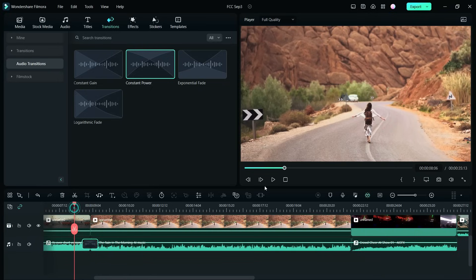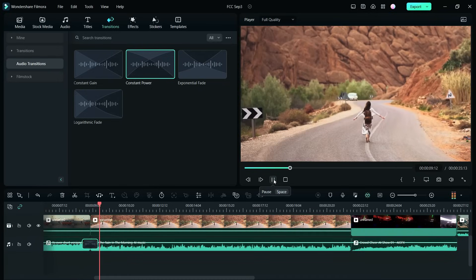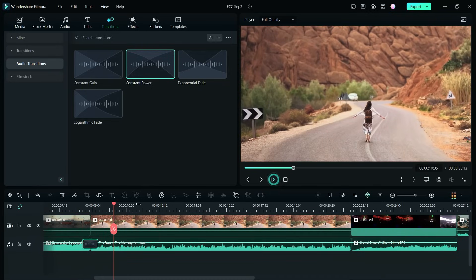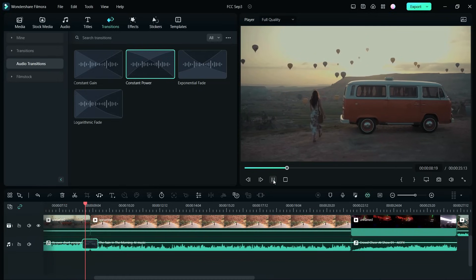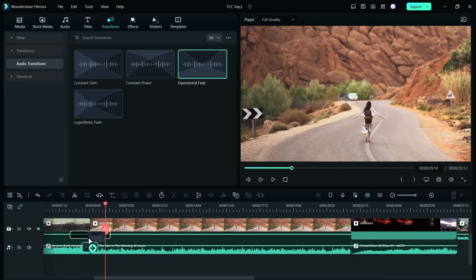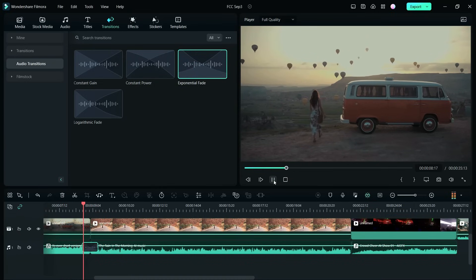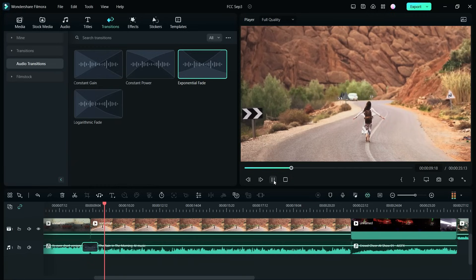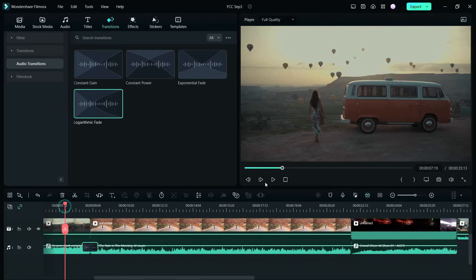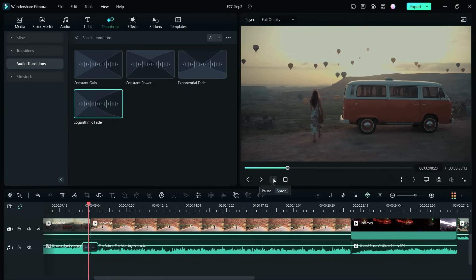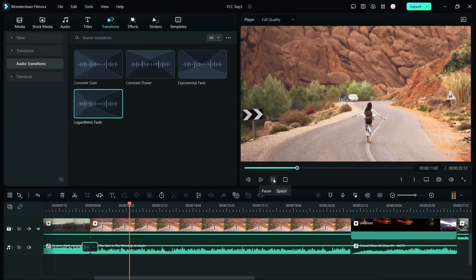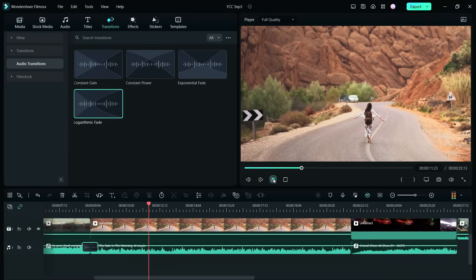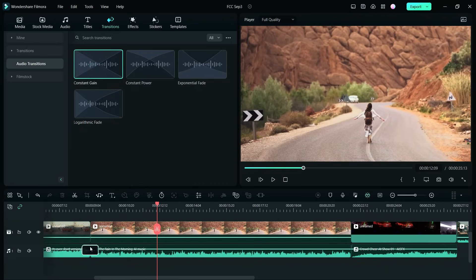The second one is called constant power. It doesn't suit that much. So the next one is called exponential fade. It was okay. Let's try the last one, logarithmic fade. Not bad at all, but I will definitely choose the first one.